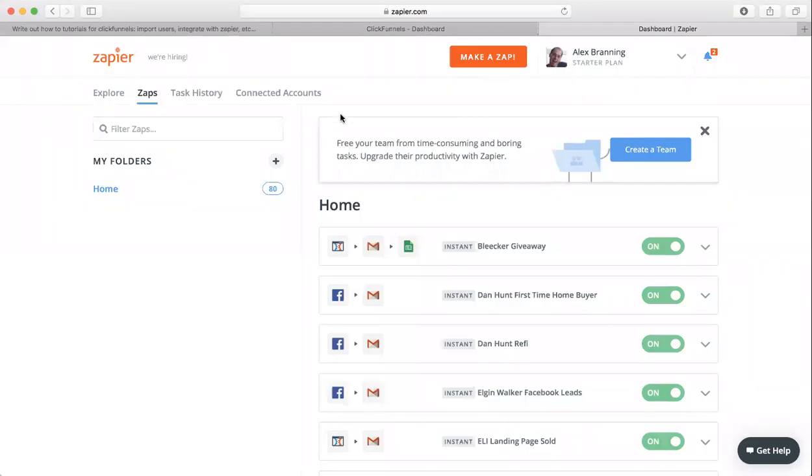Hey guys, this is Ryan at The Branding Group. I'm here showing you how to use Zapier to connect your ClickFunnels to your Google Sheets so whenever somebody opts into your funnel, it'll automatically send their contact information to a Google Sheet that you have set up.